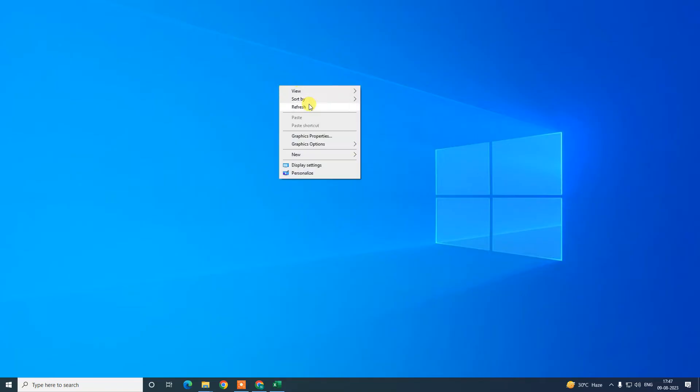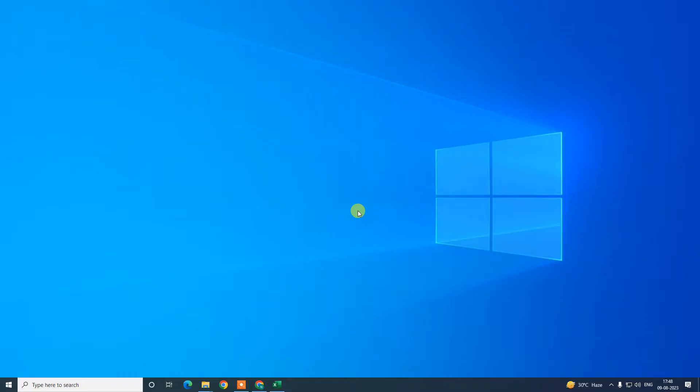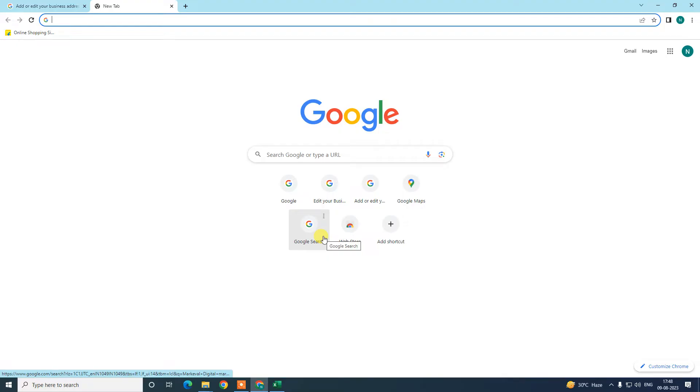Before we start, I request you: if you like this video, hit the like button, subscribe to my channel, and don't forget to comment. Okay, so let me start with the video. Here we are, this is my Chrome browser.